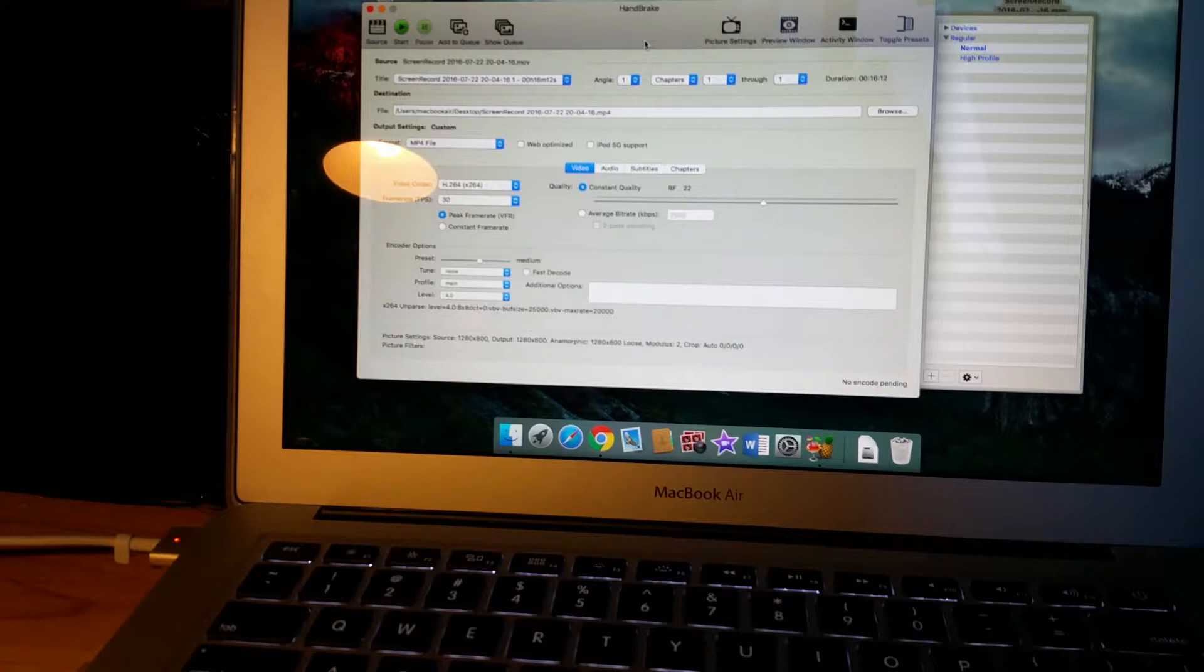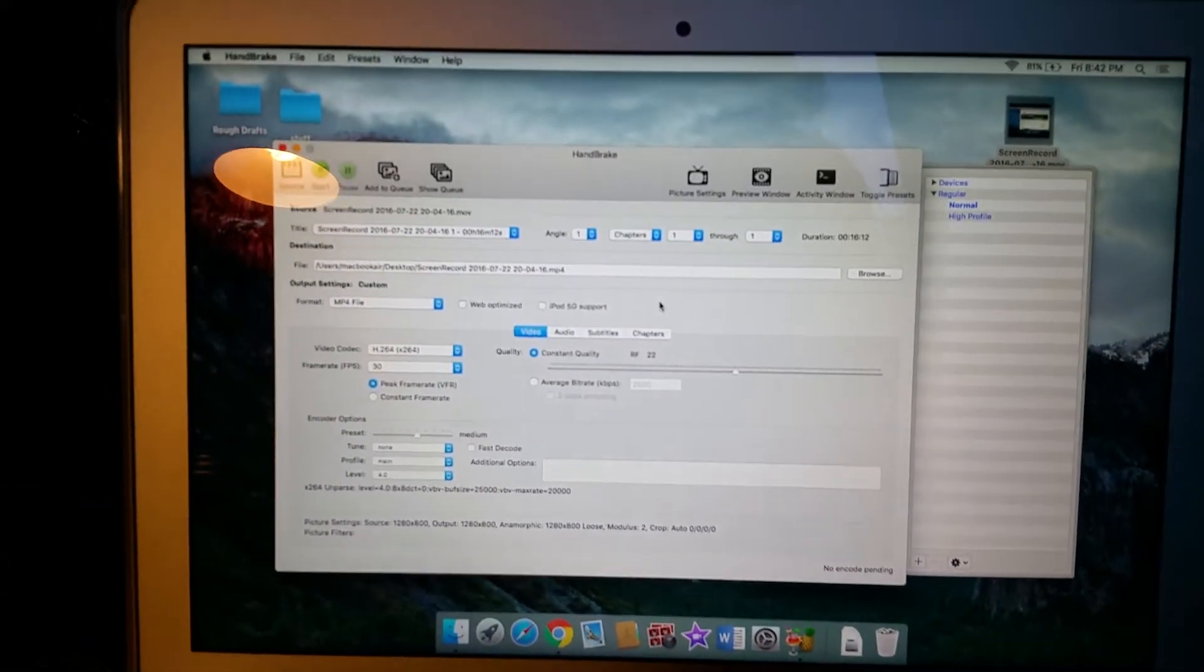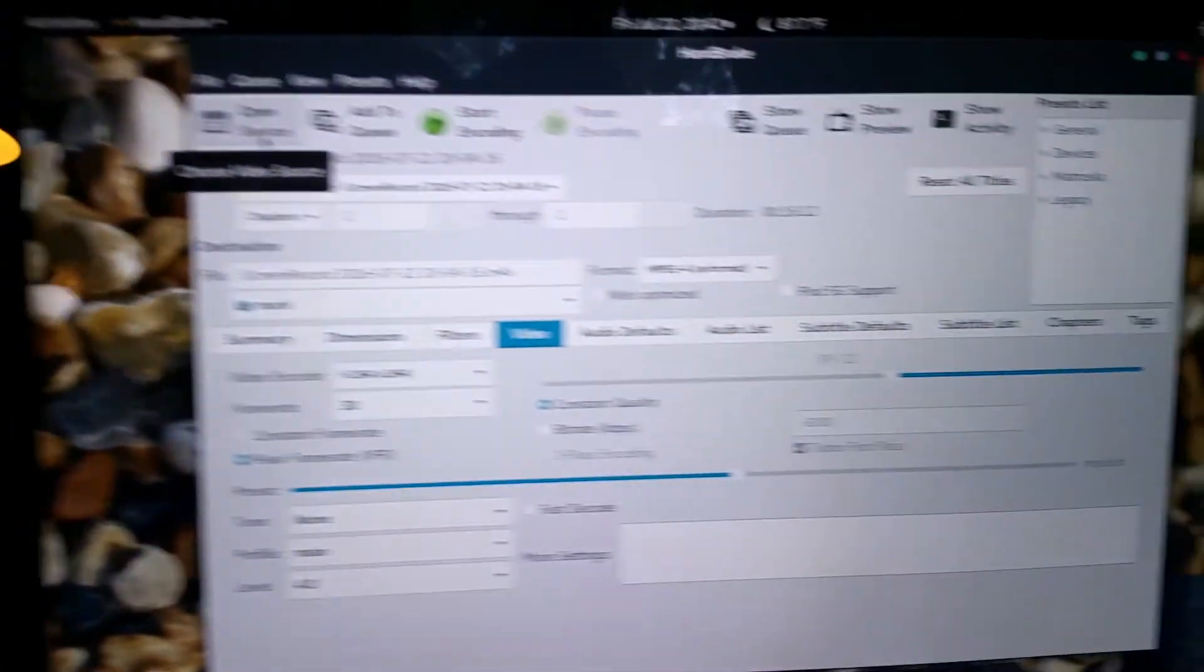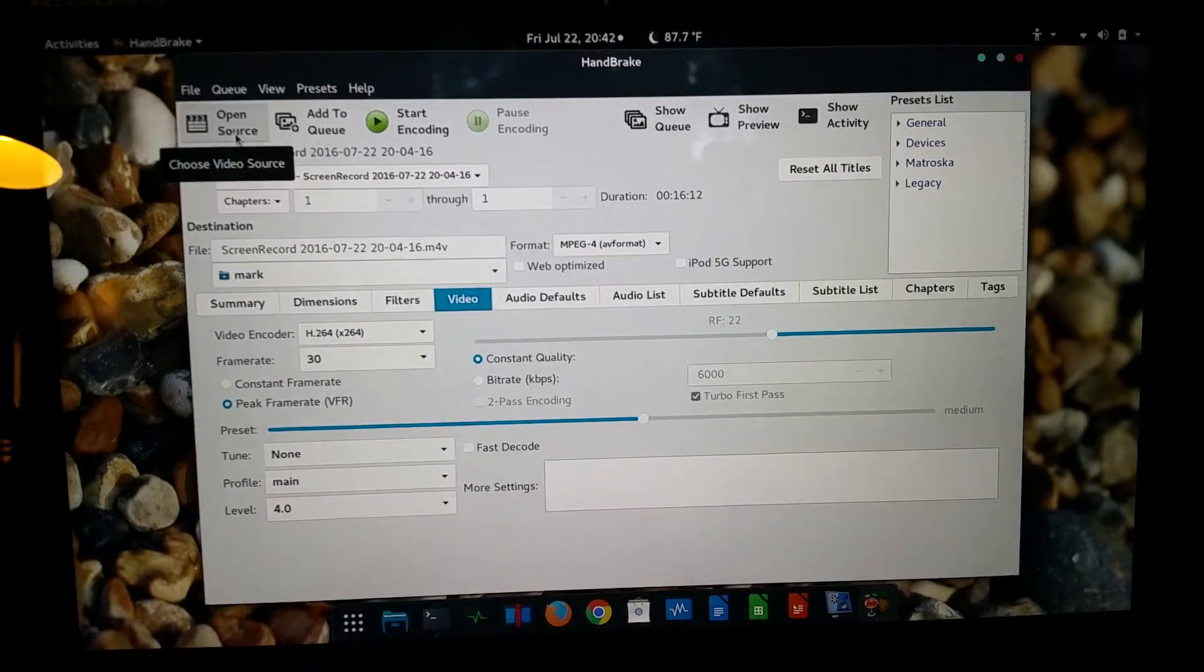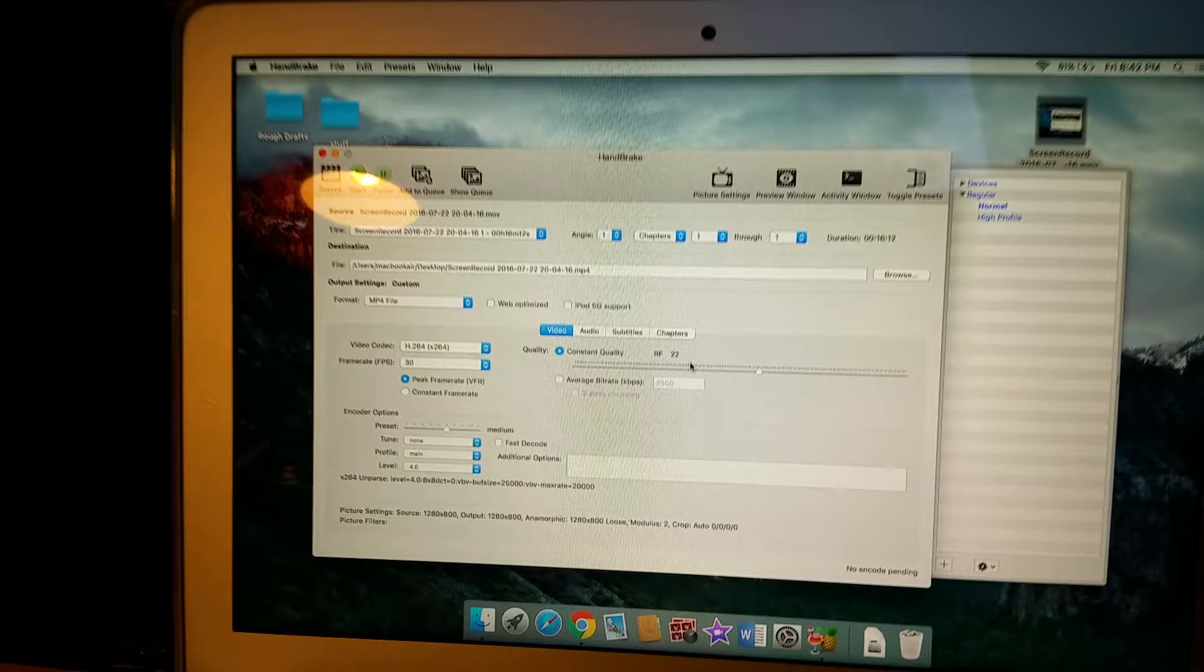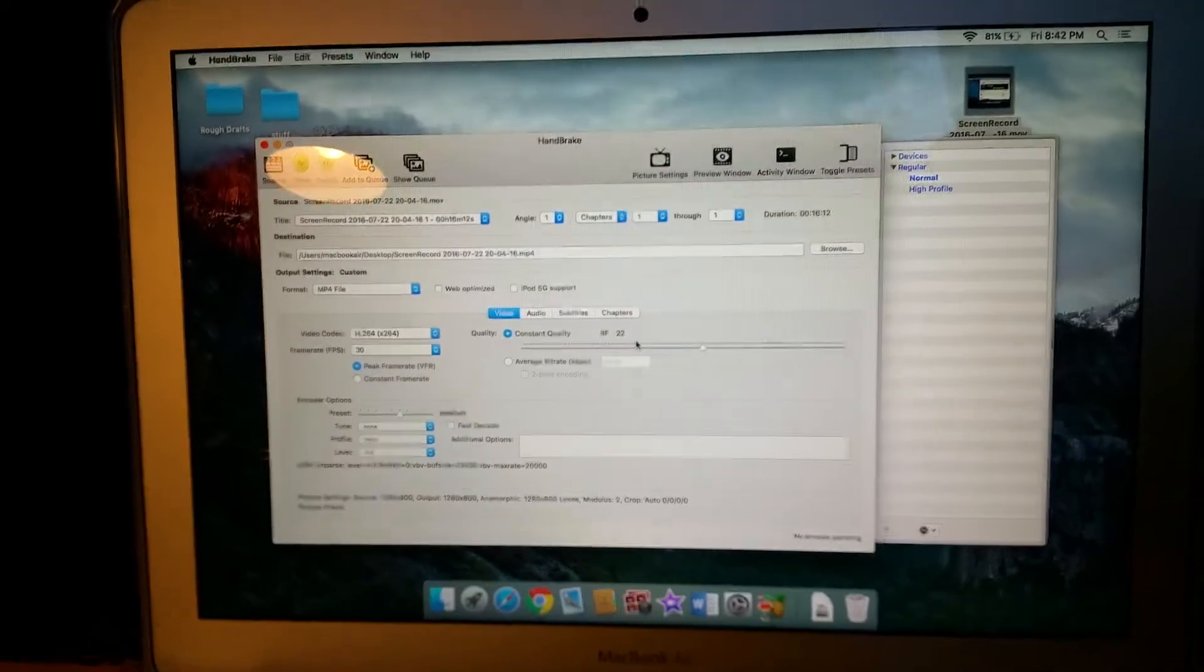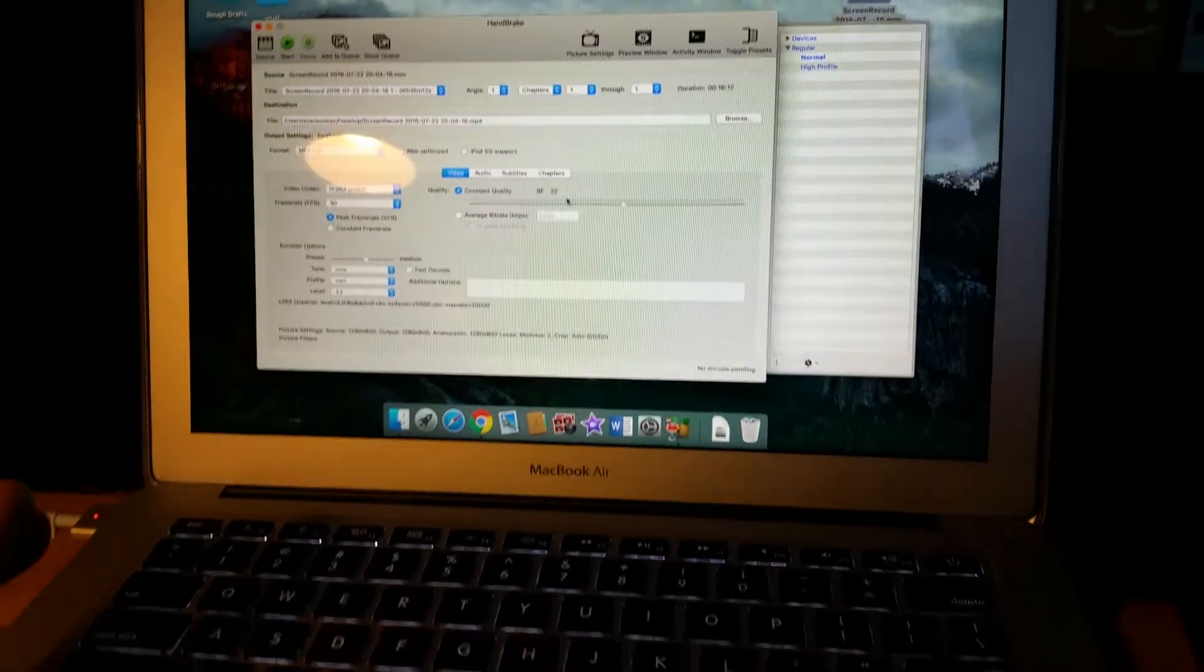I've got Handbrake open here on the MacBook Air, and I have Handbrake open over here on the Lenovo. And Lenovo is running Fedora 24, and of course over here we have OS X, El Capitan.